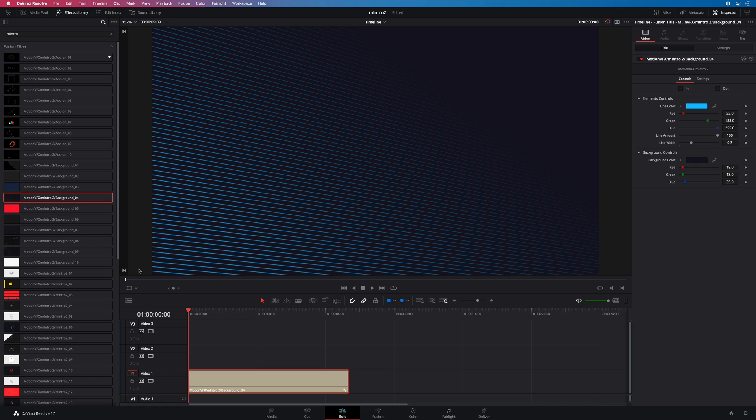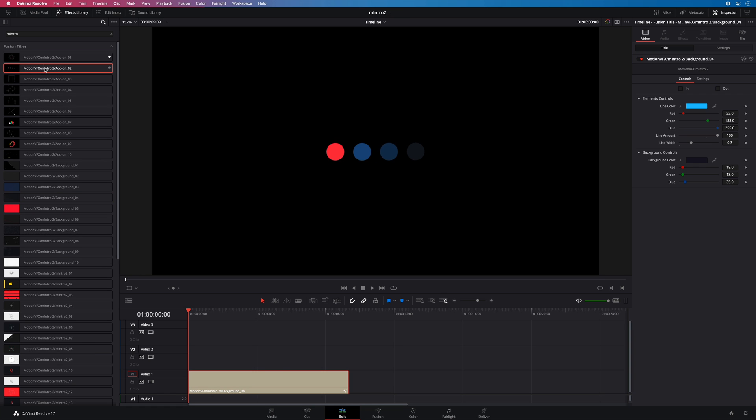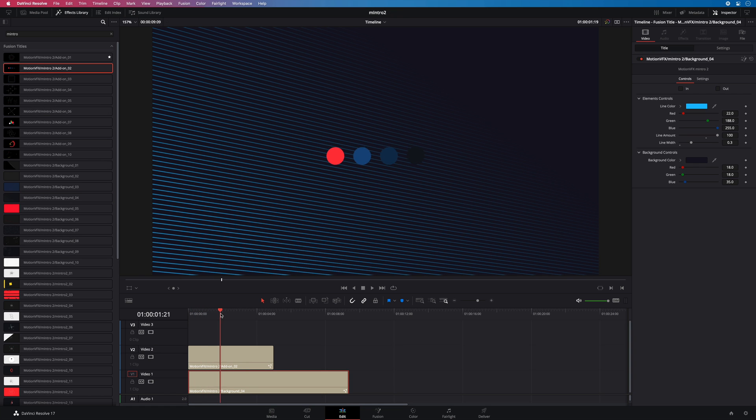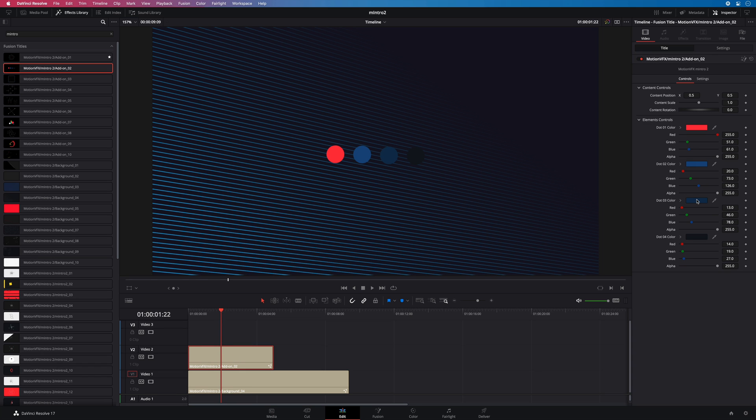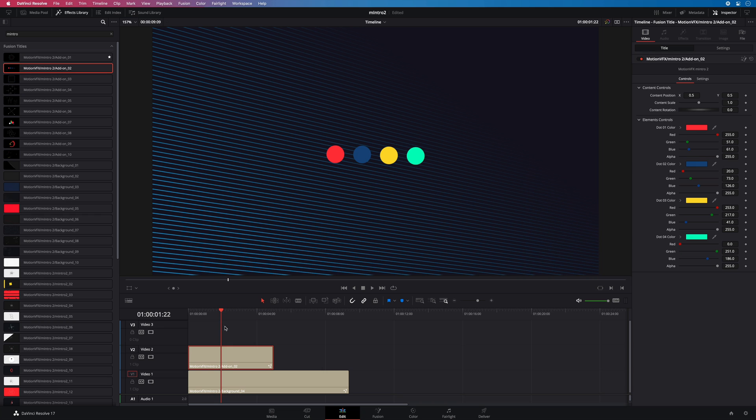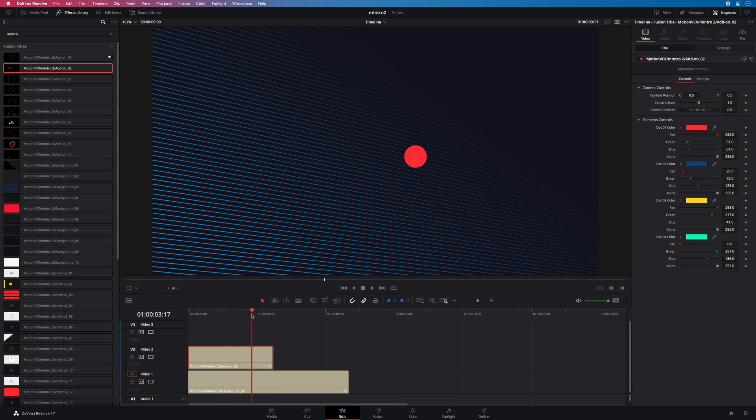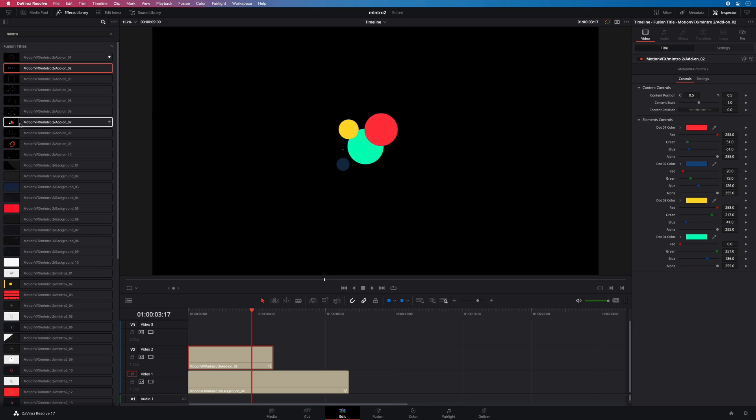Let's add some sweet animations over it. I will drag over my background the add-ons animation number 2. I will select it and add brighter colors. The animation is great but a little too short.